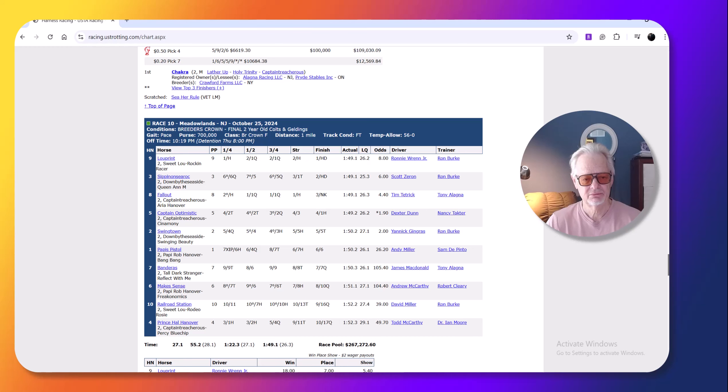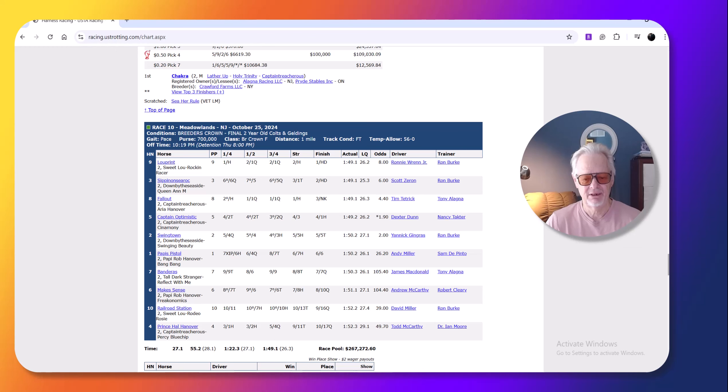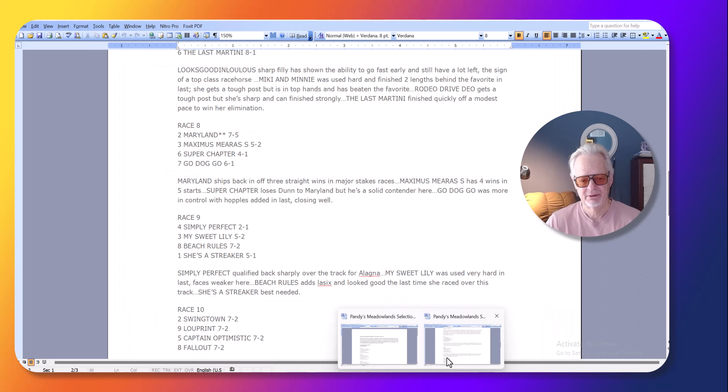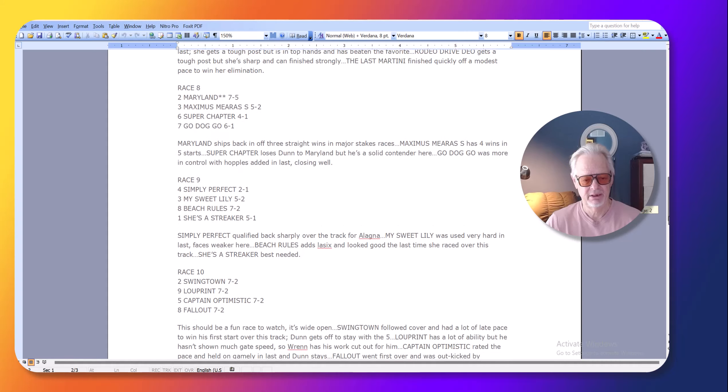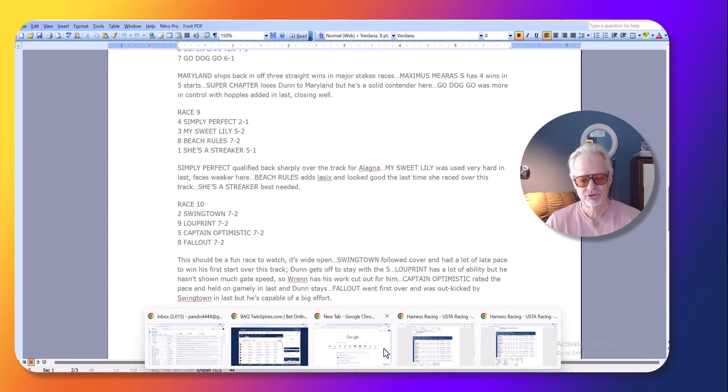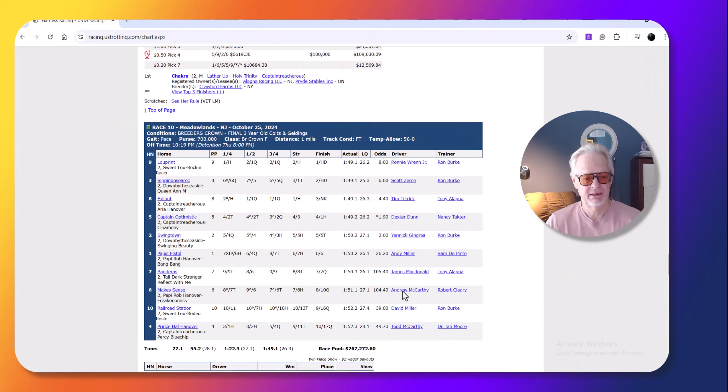This was a really cool race. I picked Lou Prince second. Let me see. Yeah, I picked Swingtown, and then I picked Lupron. I made them both nine to two.